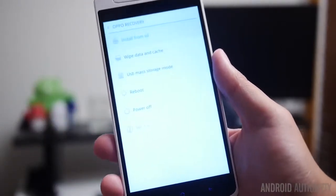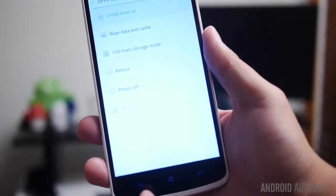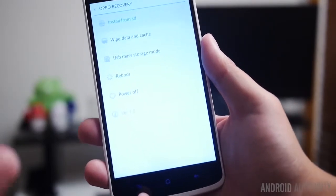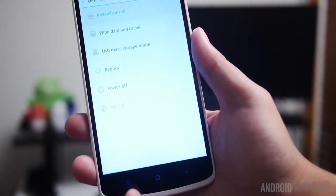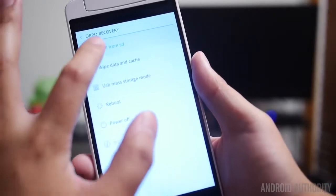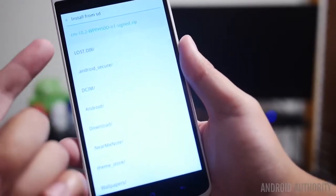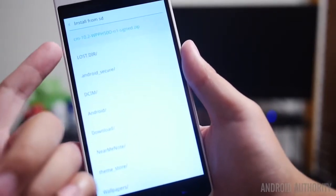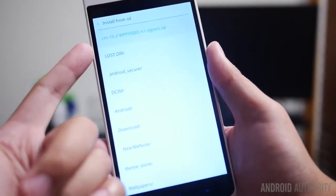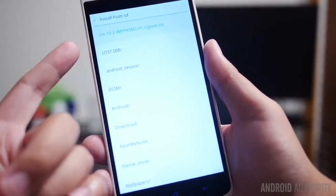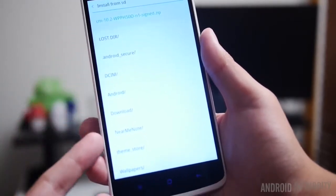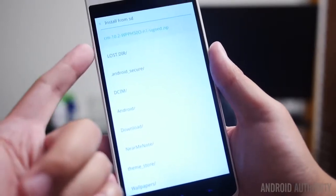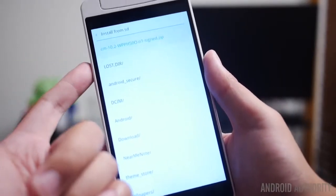If any of you out there have flashed third-party ROMs onto your phones, this should all come as very familiar territory. But in our case we're just going to go ahead and install straight from the SD, and as you can see at the root of the actual file system on the OPPO N1 we already have just one file outside of all of the different folders, and that's just the CM ROM itself.